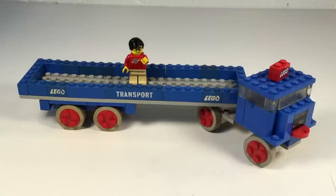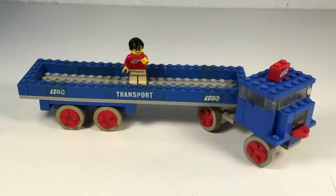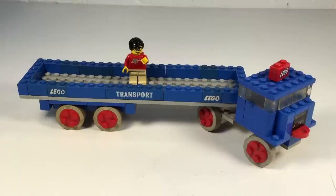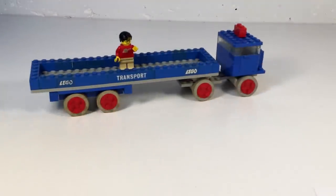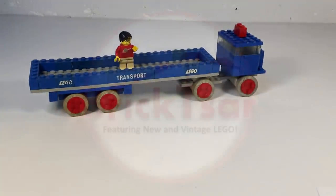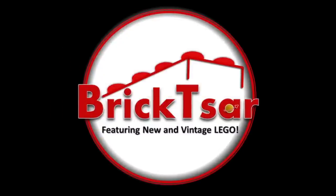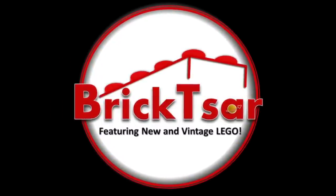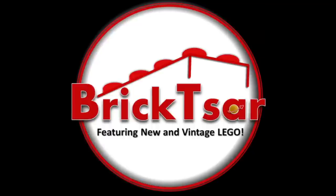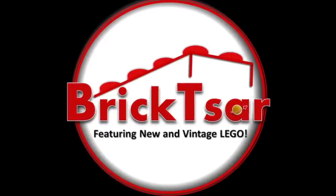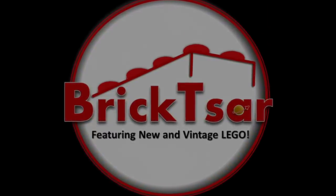Thanks for watching this video of the LEGO vintage semi tractor trailer truck set 334. And also, thanks to Mardi Gras Man 23 for the question about when did LEGO introduce plates into the building system. And so be sure to subscribe for more vintage LEGO reviews and be sure to leave questions. And I will get to them as I can. Can't answer every question. Will try to answer as many as I can. So thank you for watching this video. This is Bricksar.